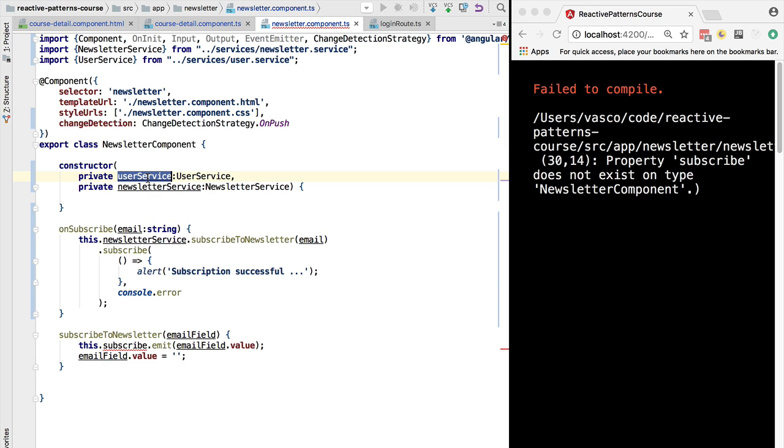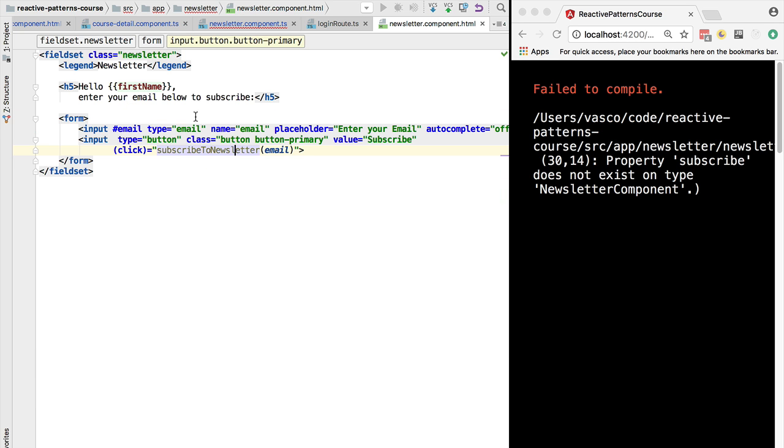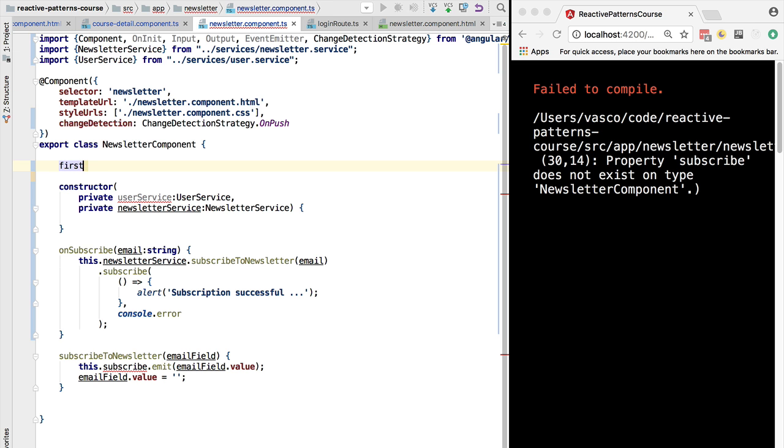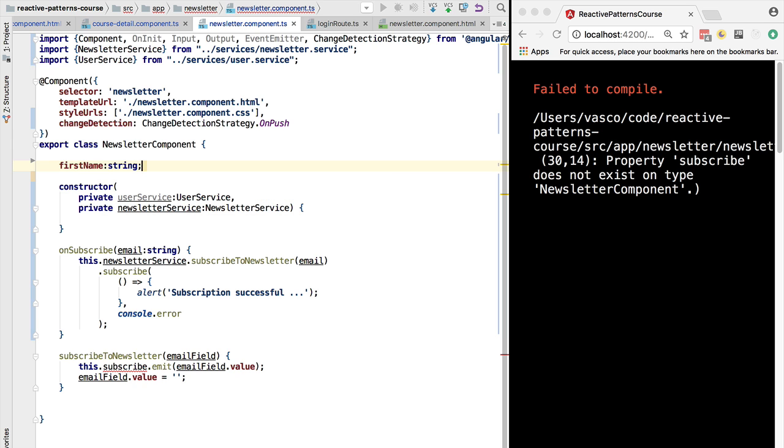If we go here to the newsletter template component, we can see that we really only need here a property which is the first name. So let's simply define it here. For the moment we are going to initialize it as a string, and we are also going to implement OnInit.